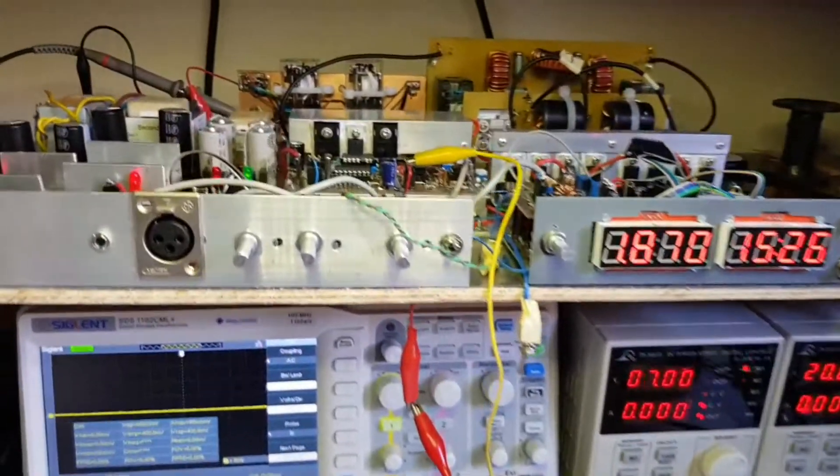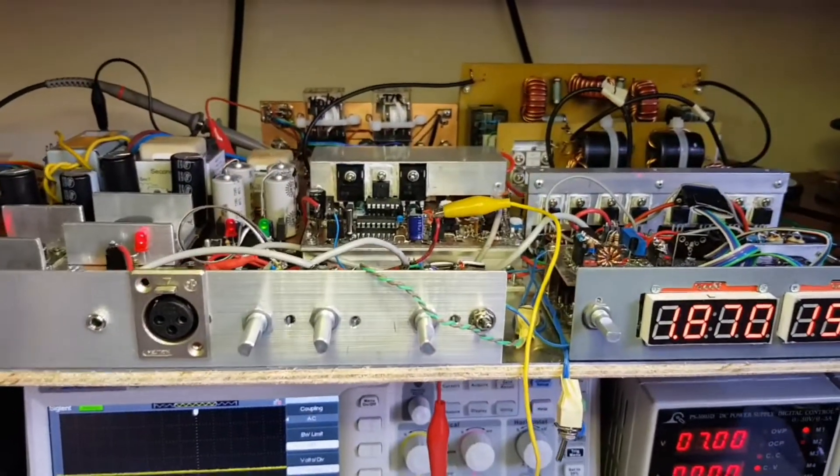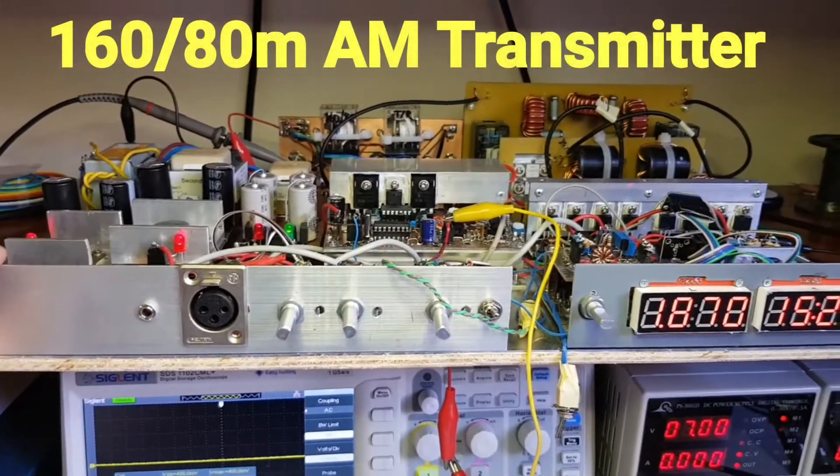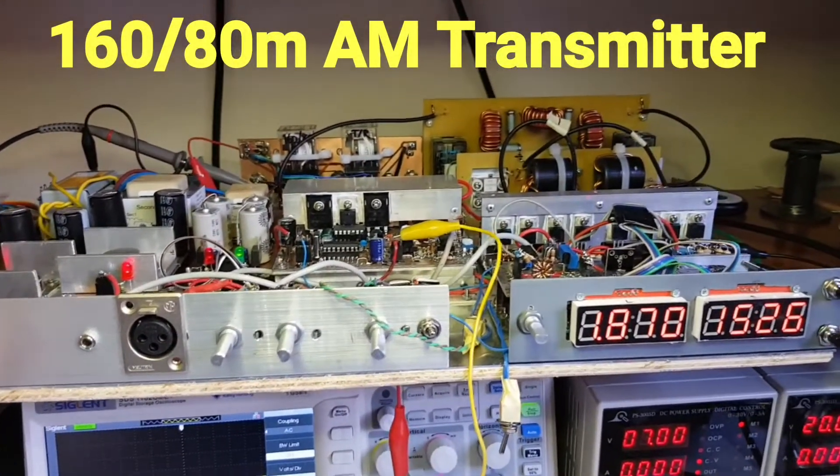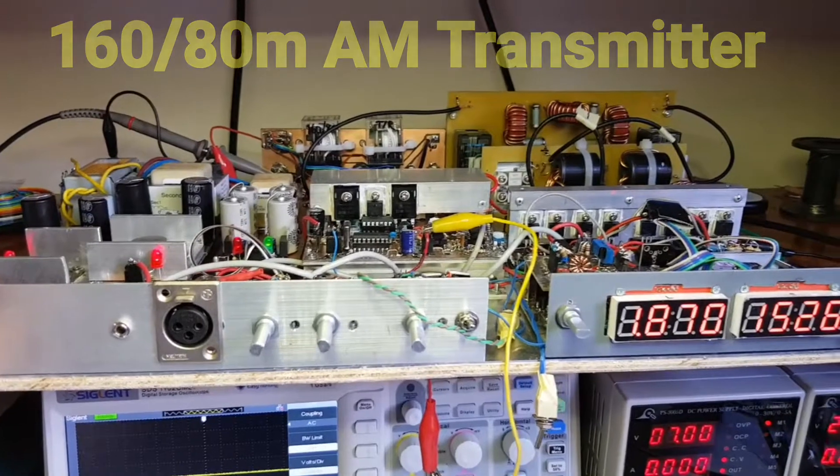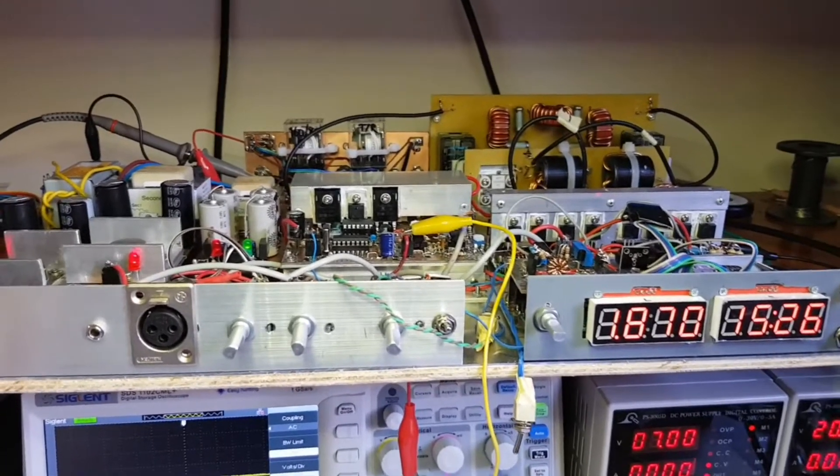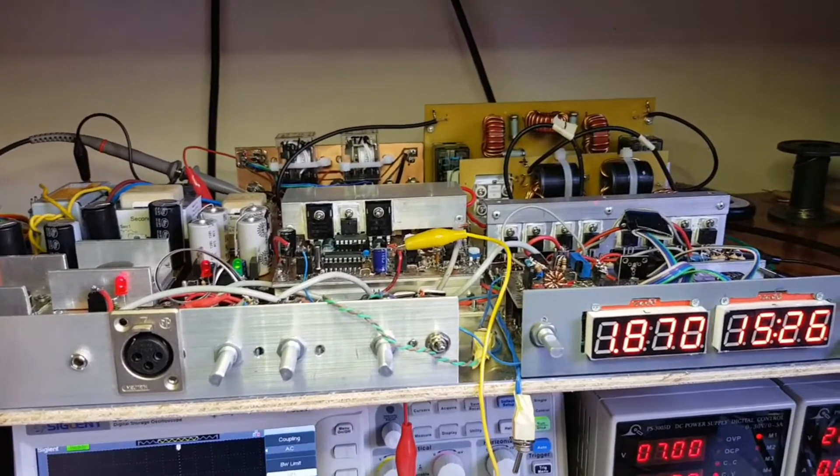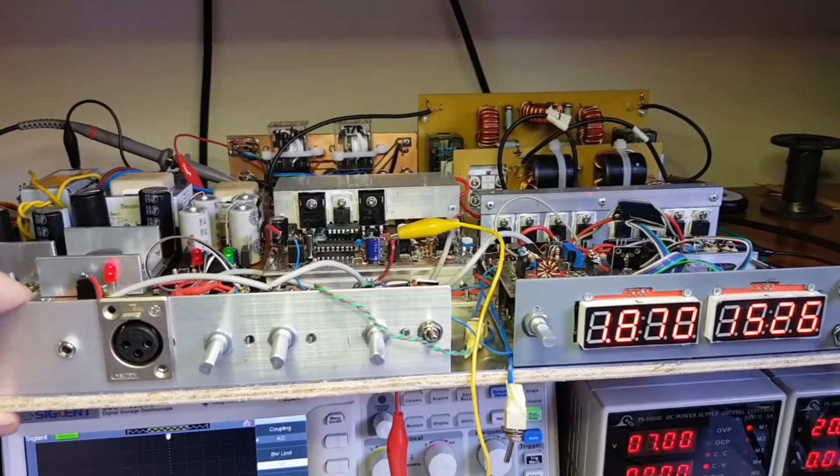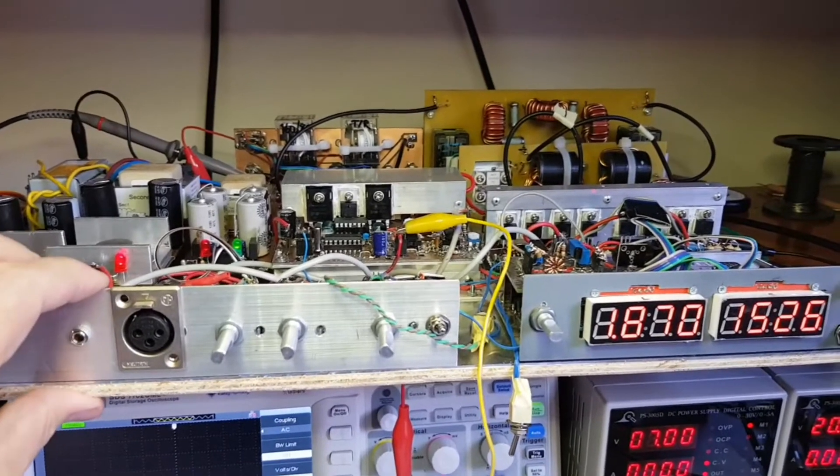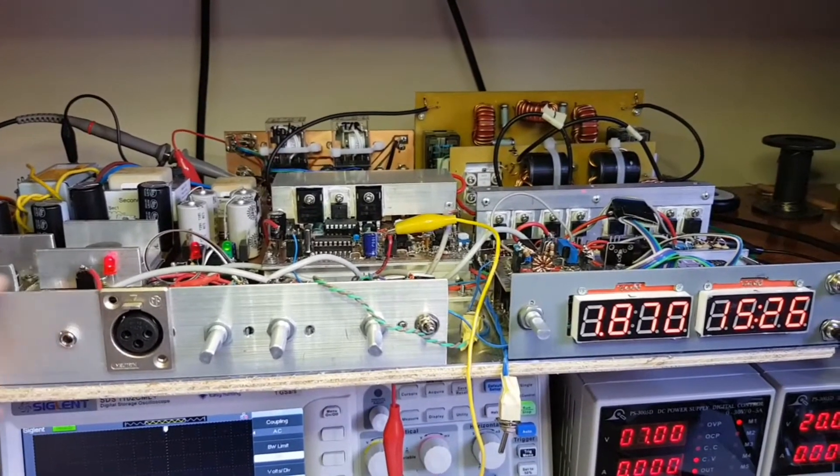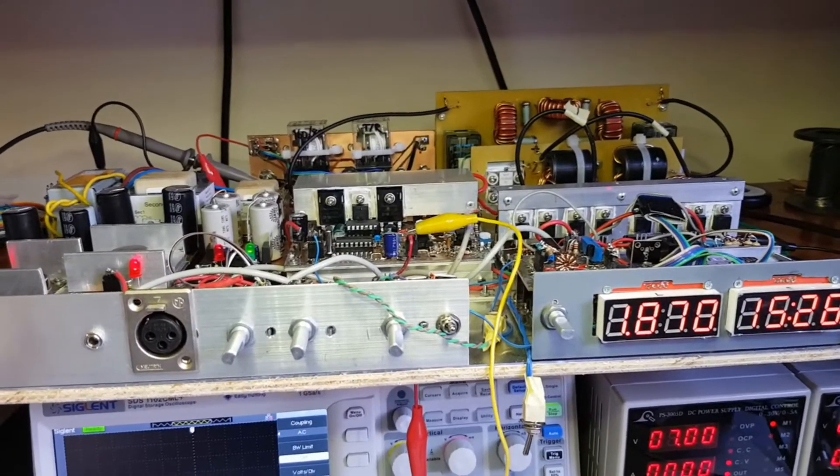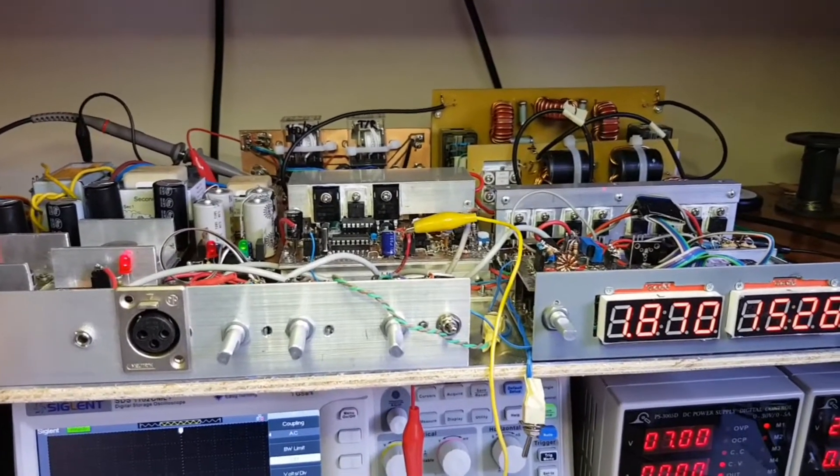This rather messy chassis here is my 160 and 80 meter AM transmitter, not yet put into a proper box, but it's all working. That's the source of carrier power up to about a hundred watts.